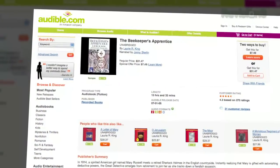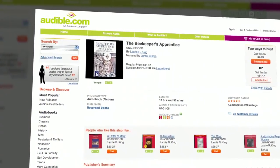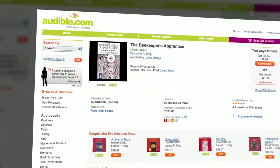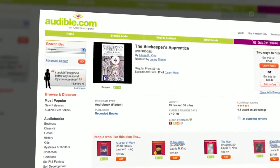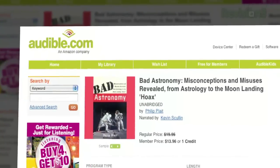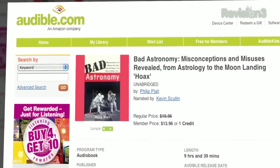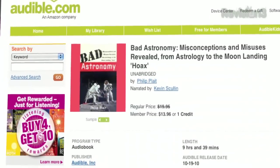Audible.com is the leading provider of downloadable digital audiobooks and spoken word entertainment. Audible has over 75,000 titles to choose from, to be downloaded to your iPod or MP3 player and played back anywhere, anytime. Choose from books in every genre: science fiction, thrillers, drama, comedy, business, history, and more.